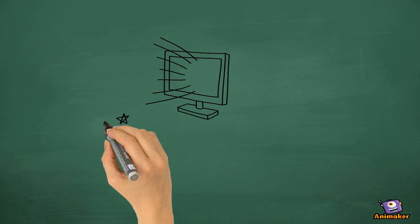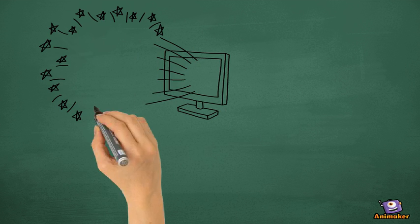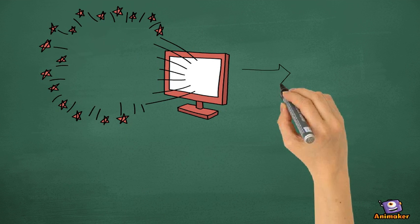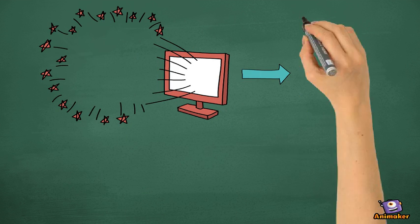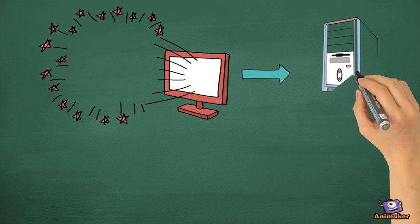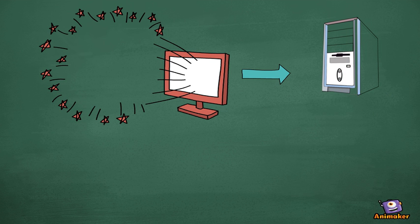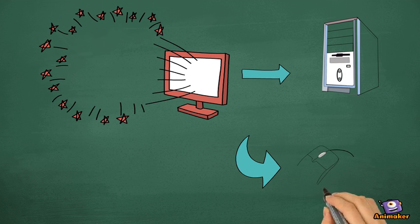System software is a set of instructions needed for a computer to work. It also helps your CPU, mouse, and printers to operate properly.